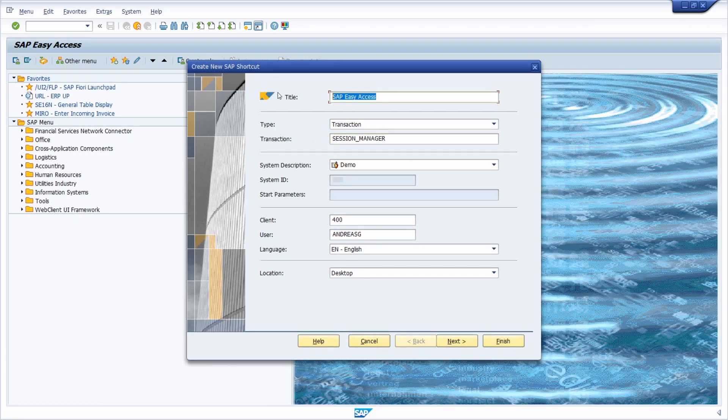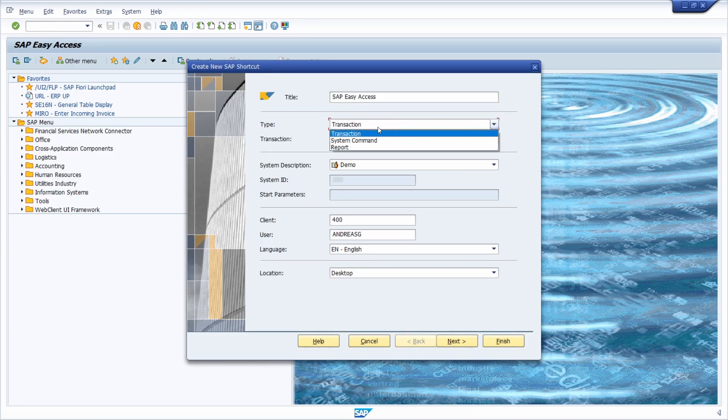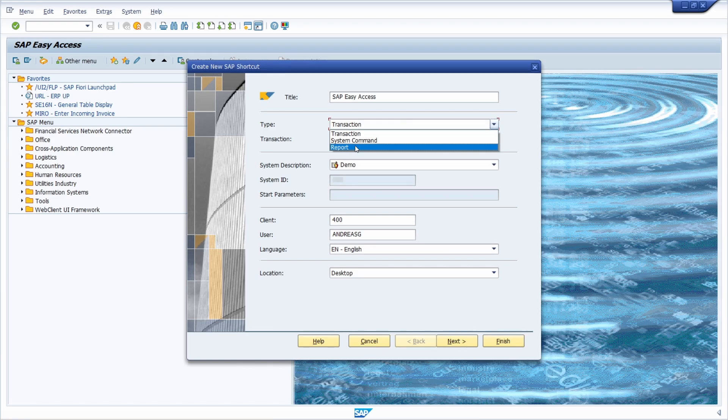But basically here you can set up the title, you can select between a transaction, a system command or a report.